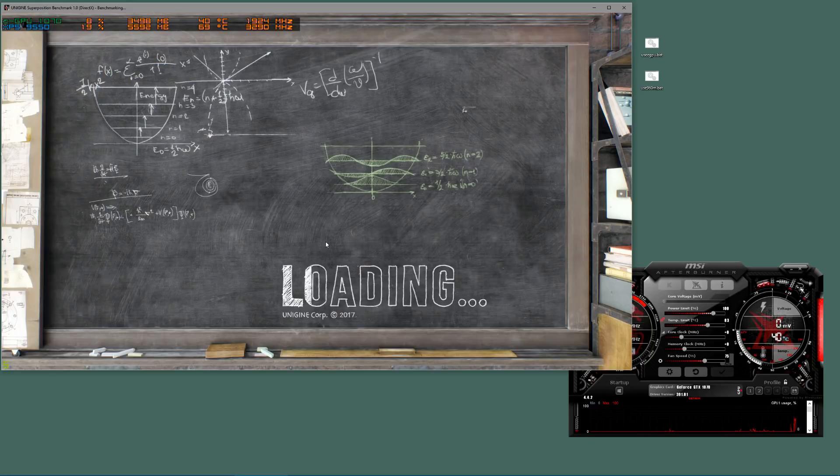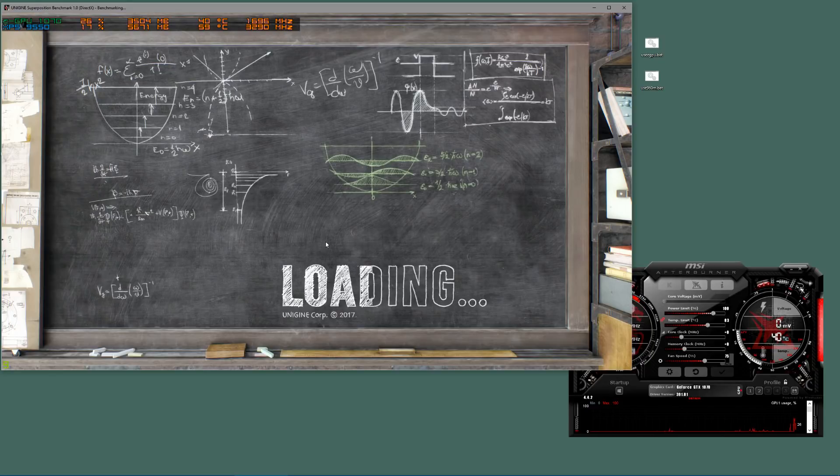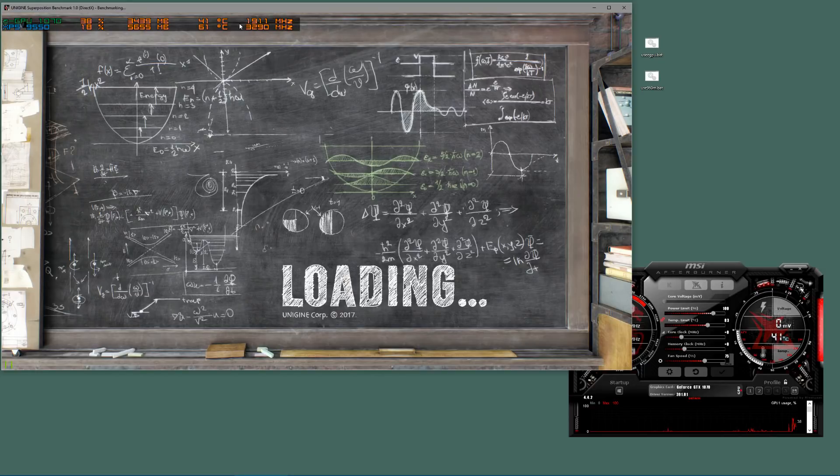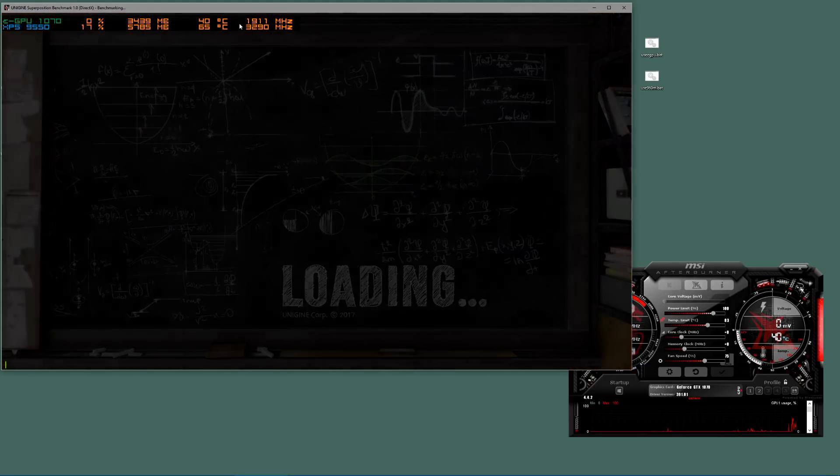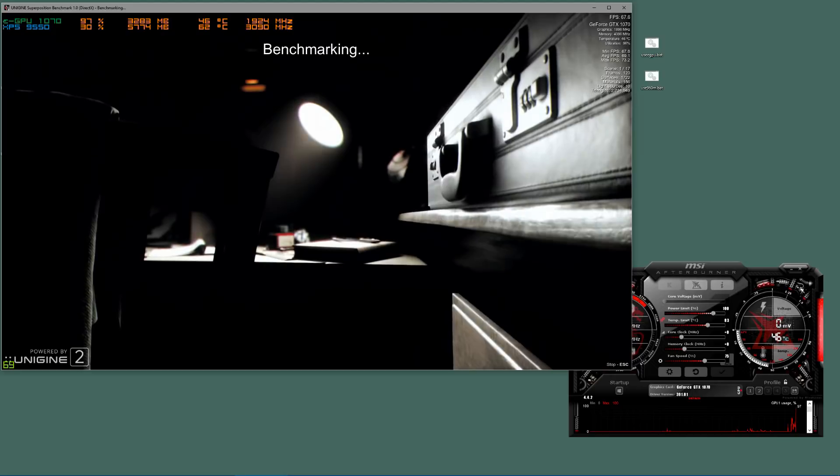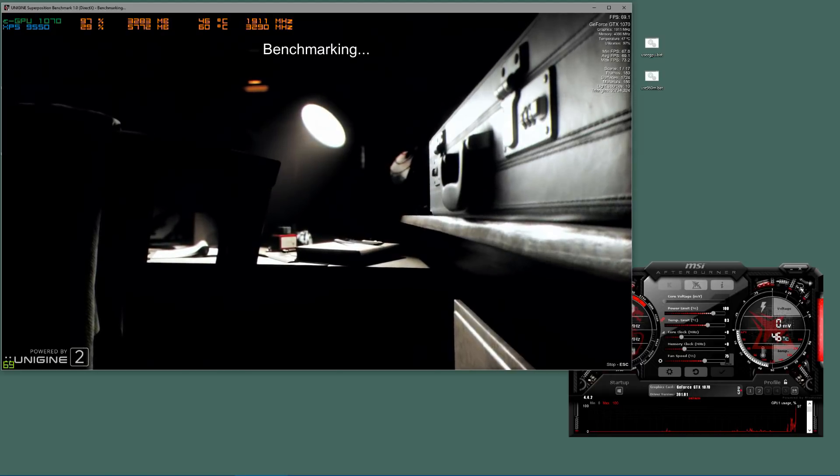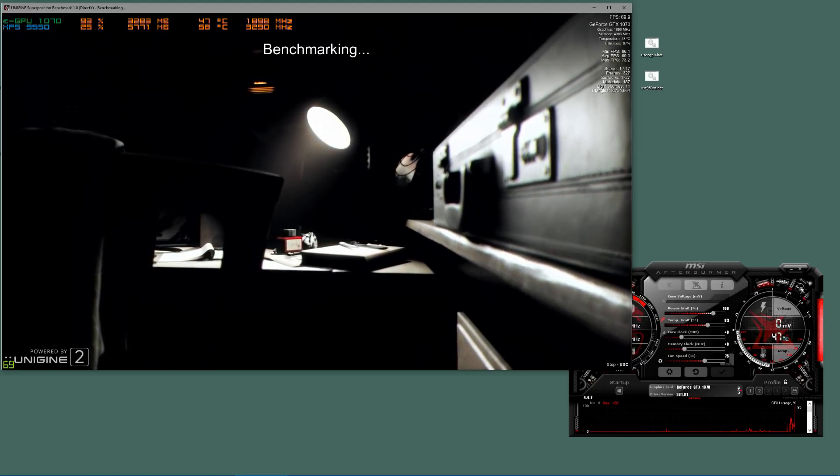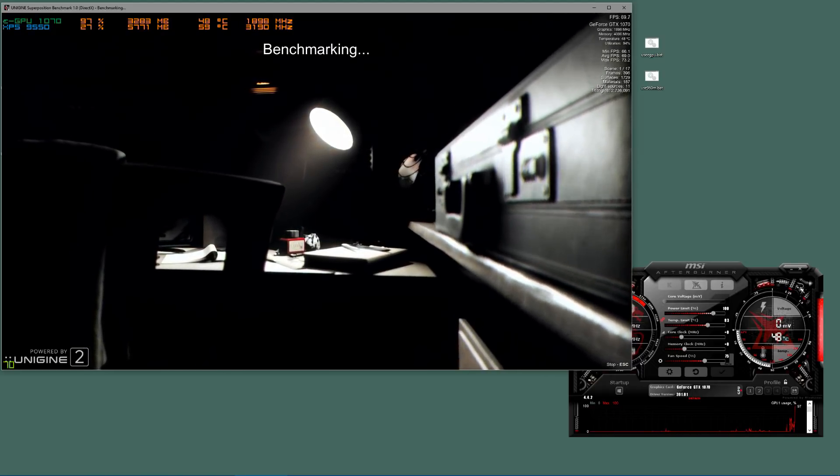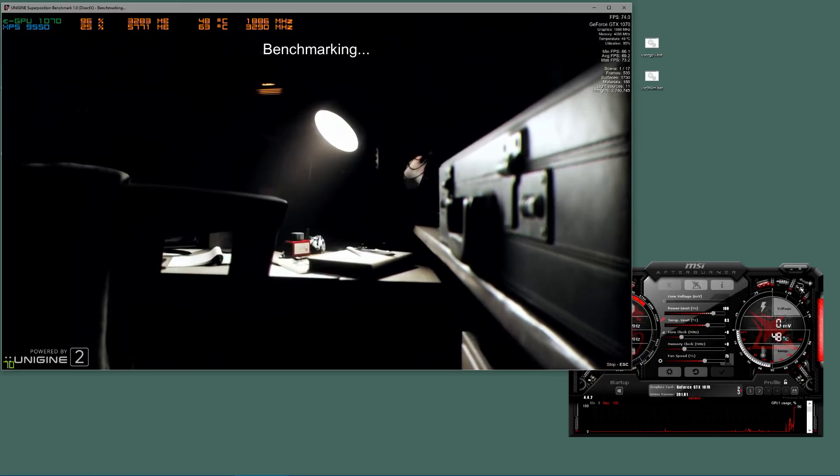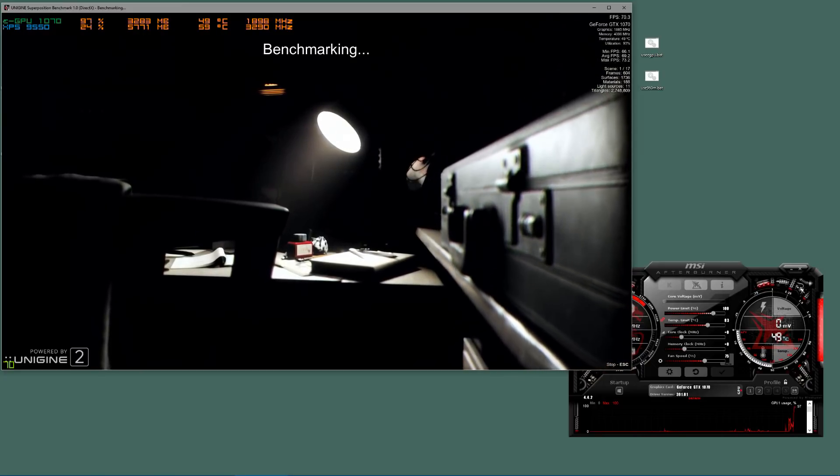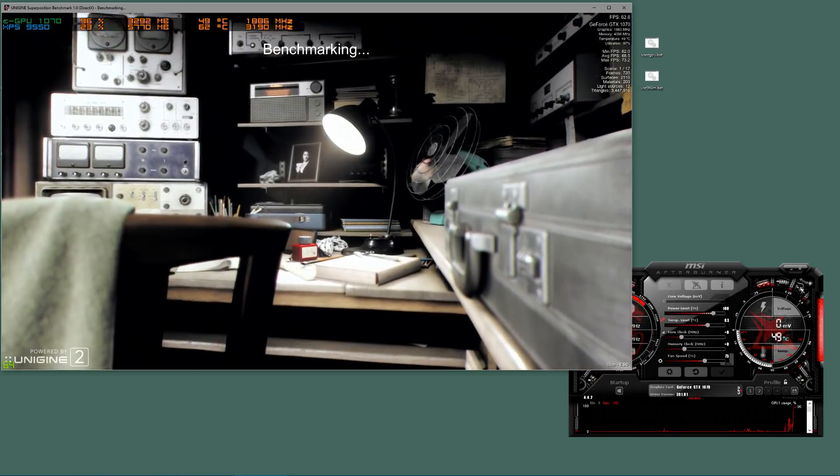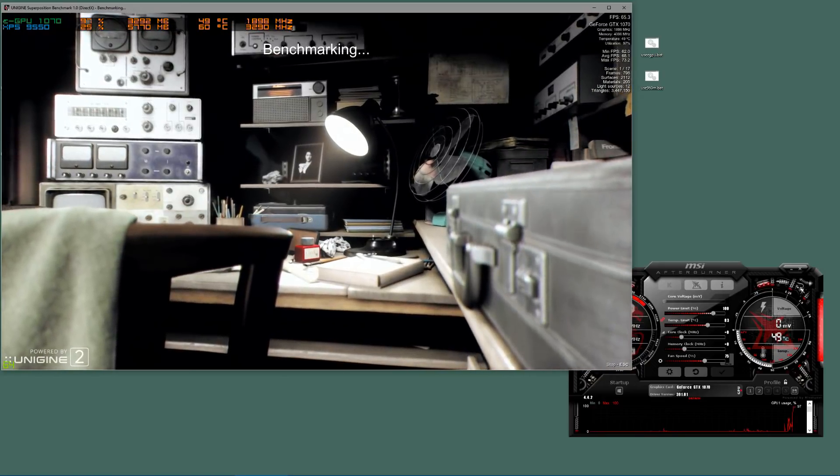So the thing to notice here is on the eGPU the Hertz at the top there, so 1911, which is about right, is what we'd expect. It will fluctuate, and then we'll let this run through and we'll see what the minimum, average, and the max is.